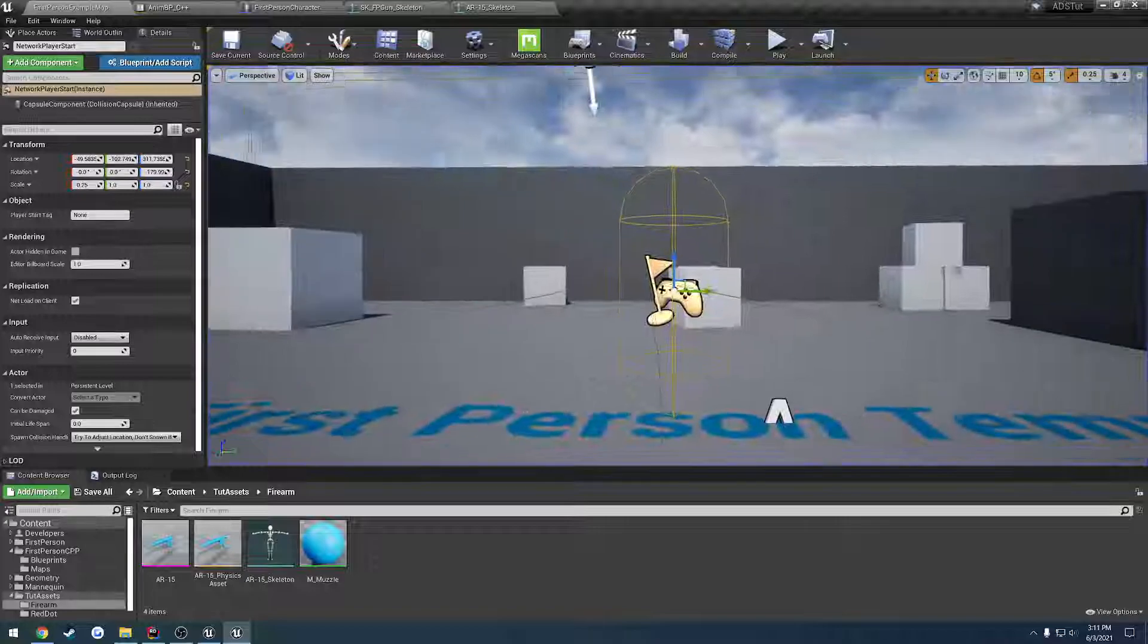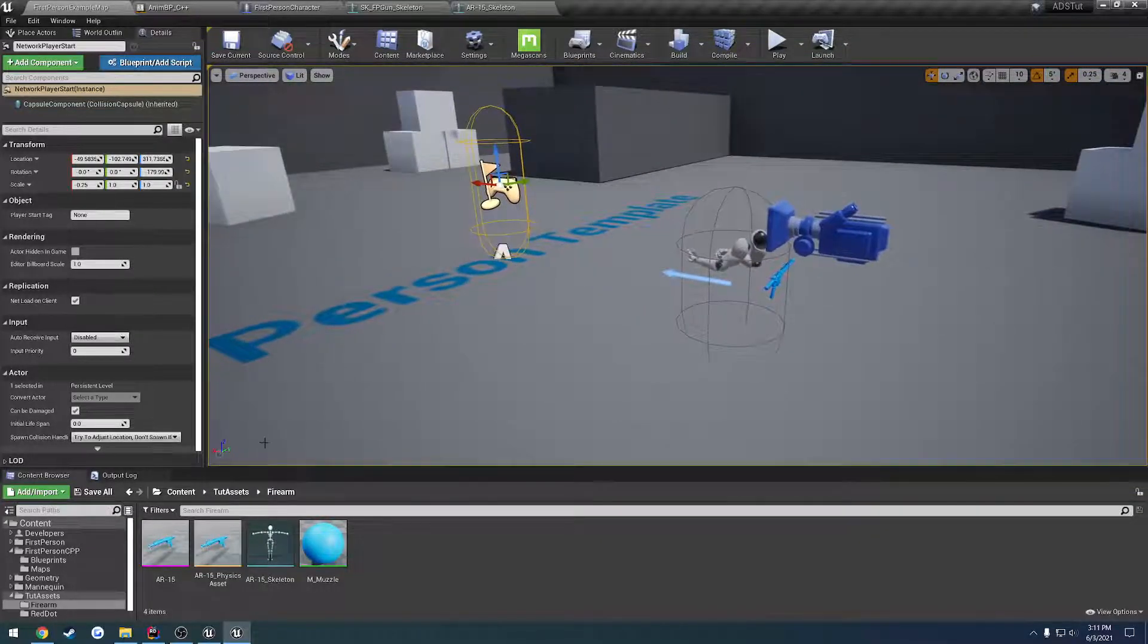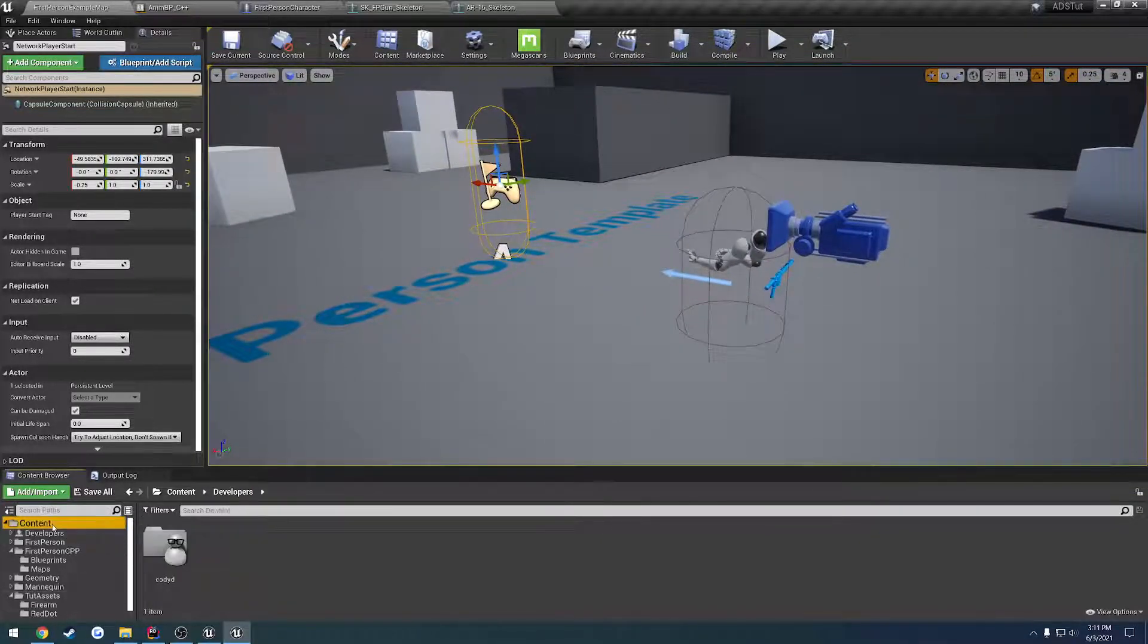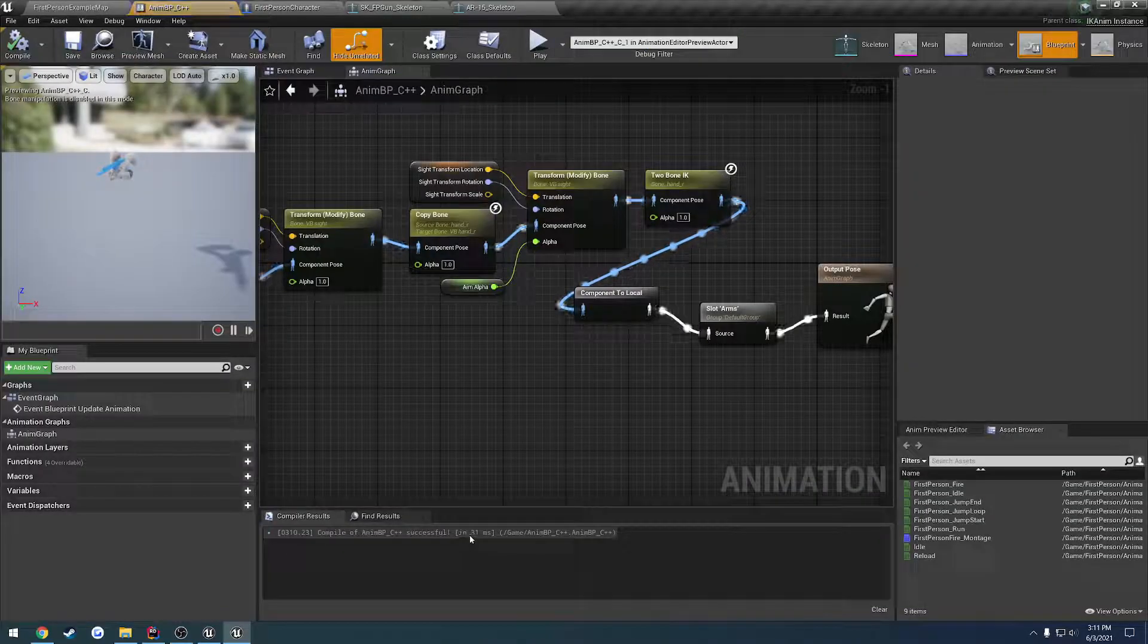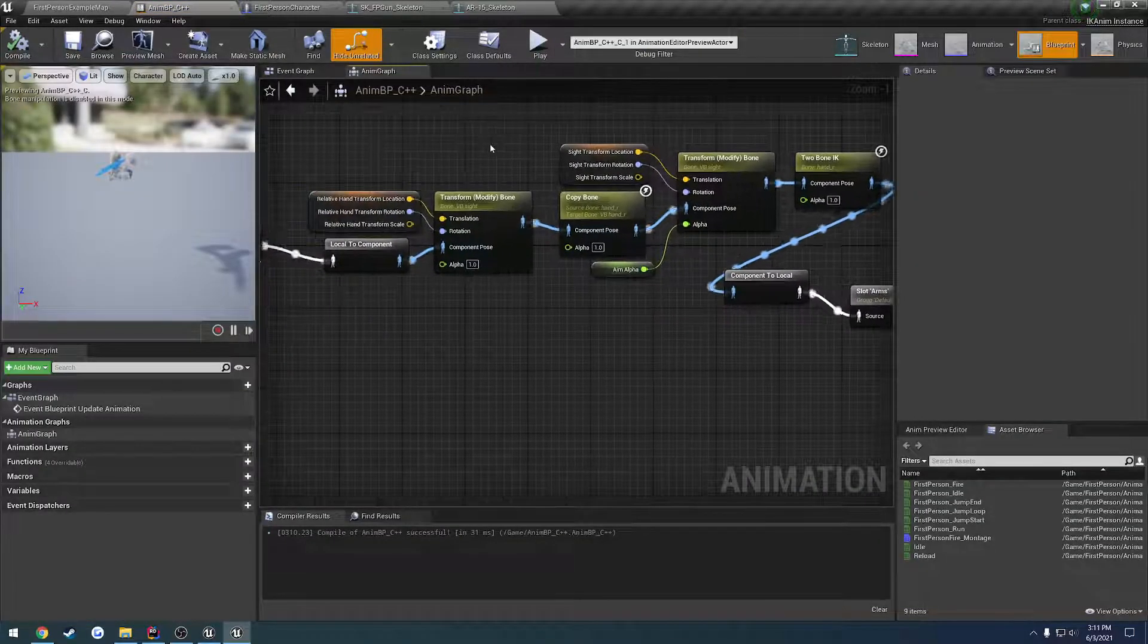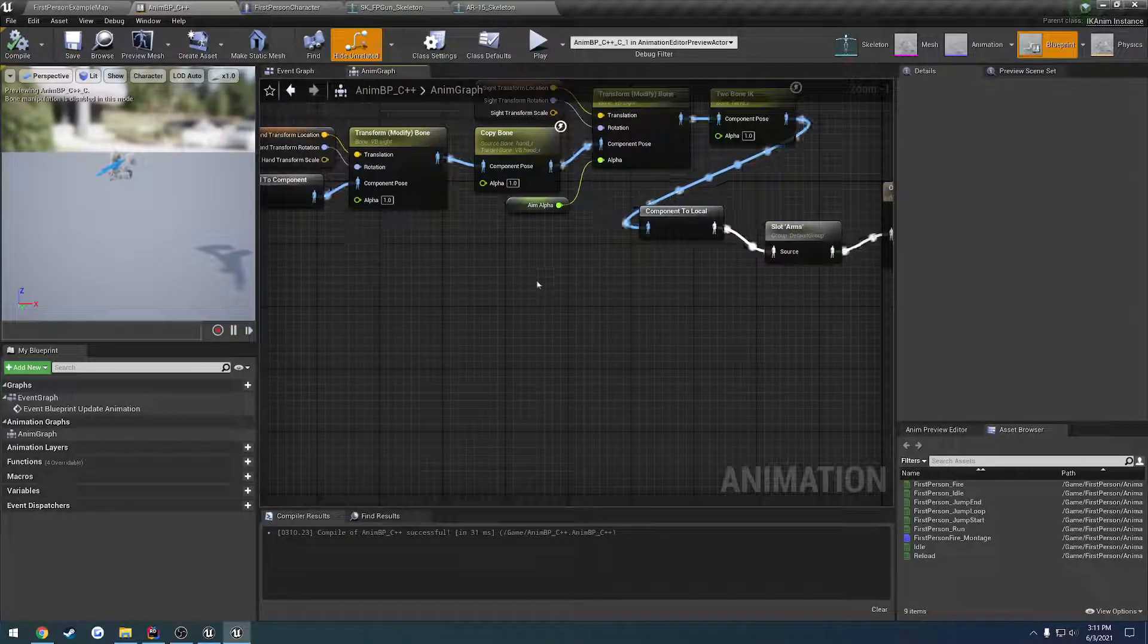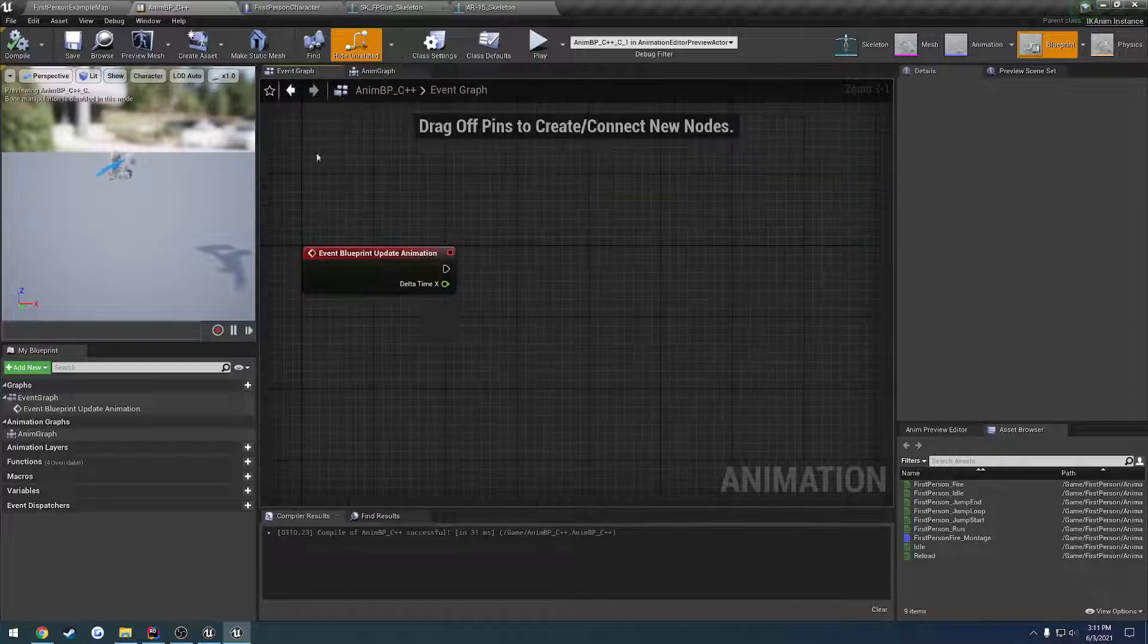So to kind of block this out, what we're going to do is open up our animation blueprint here and we're going to set up the FABRIK node.